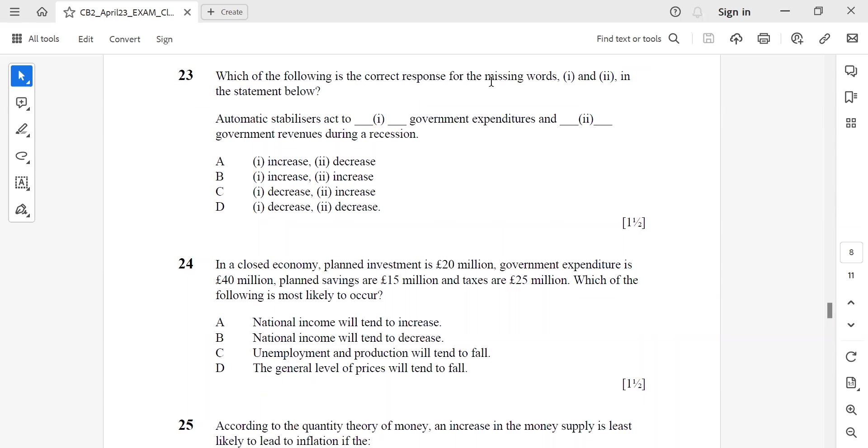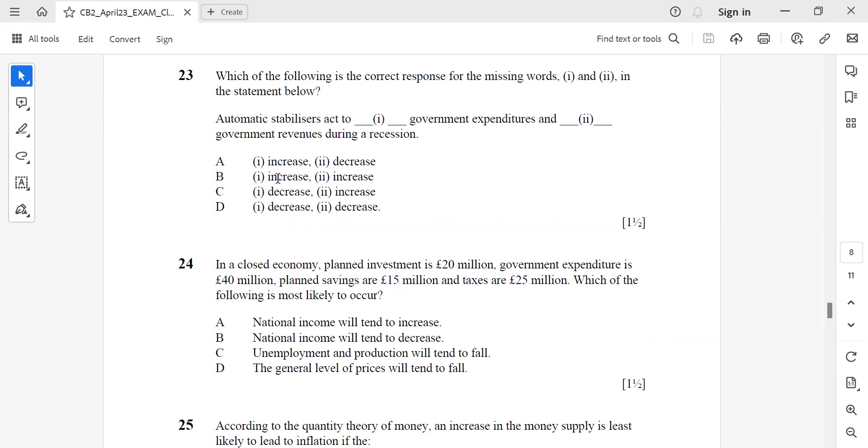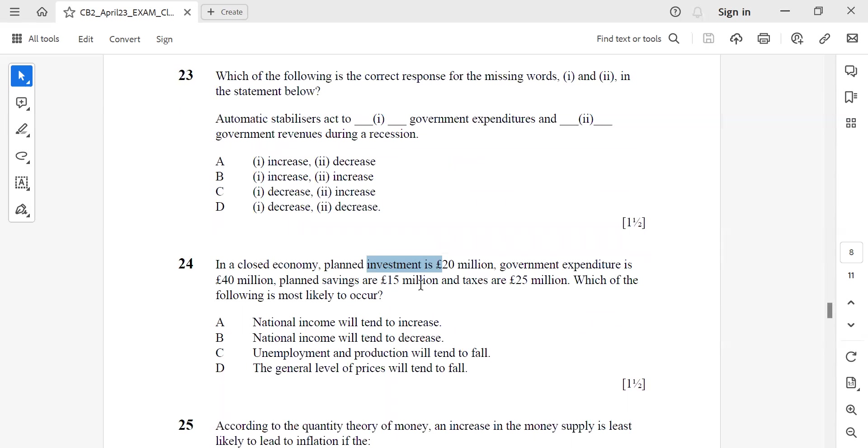Question 23: Which of the following is the correct response to the missing words in the statement below? Automatic stabilizers act to increase government expenditures and reduce government revenues during a recession. Question 24: In a closed economy, planned investment is £20 million, government expenditure £40 million, planned savings £15 million, taxes £25 million. Which of the following is most likely to occur? National income will tend to decrease.